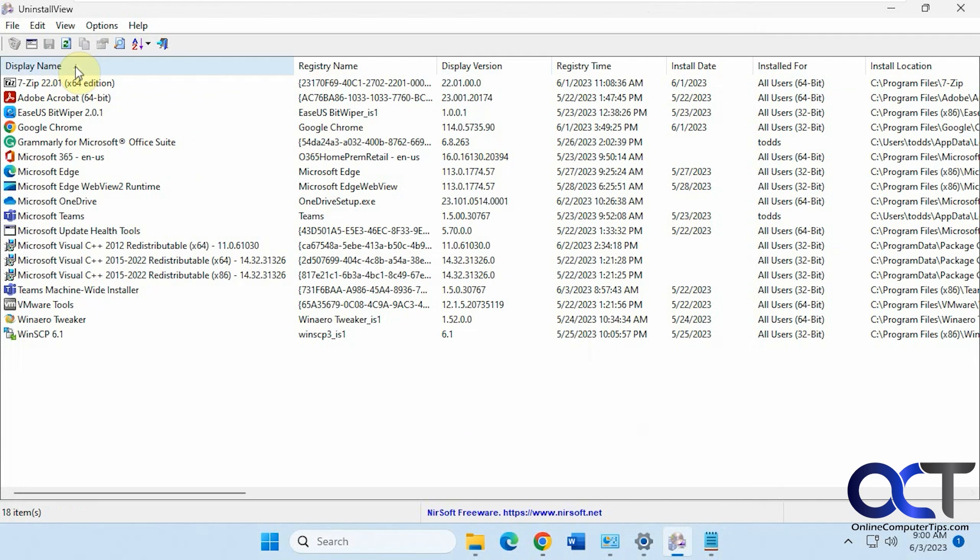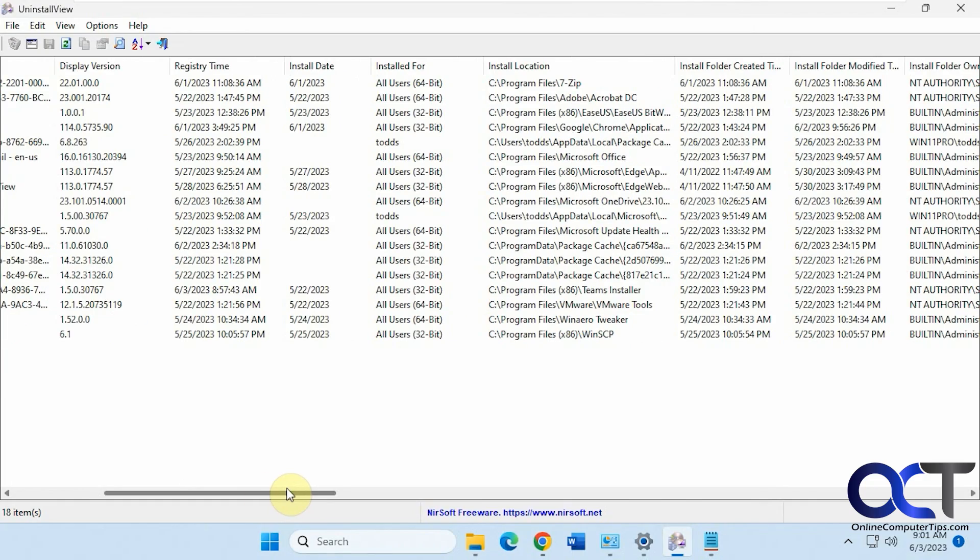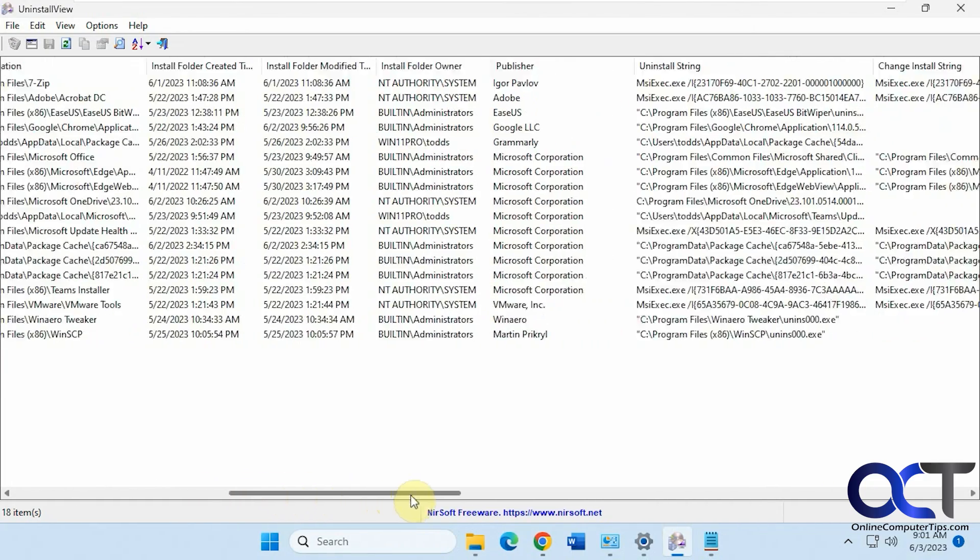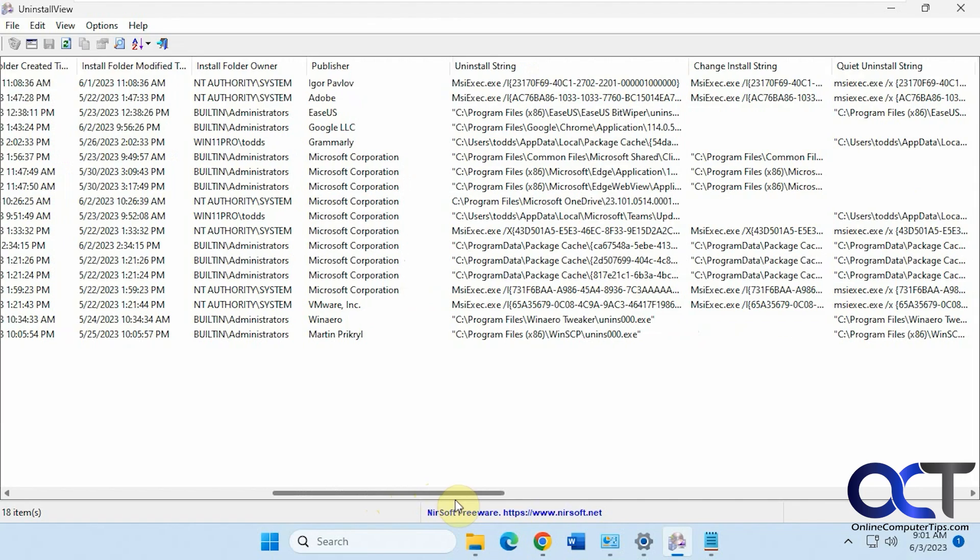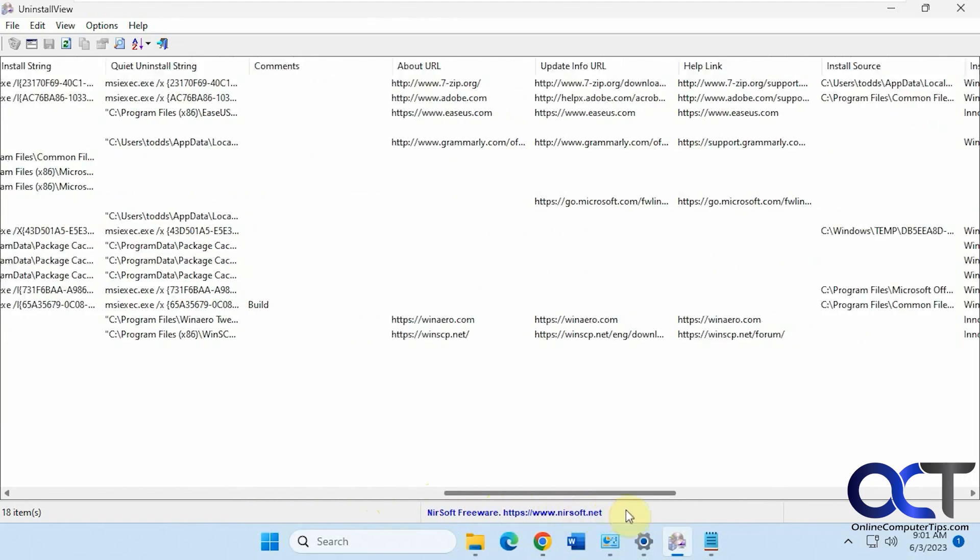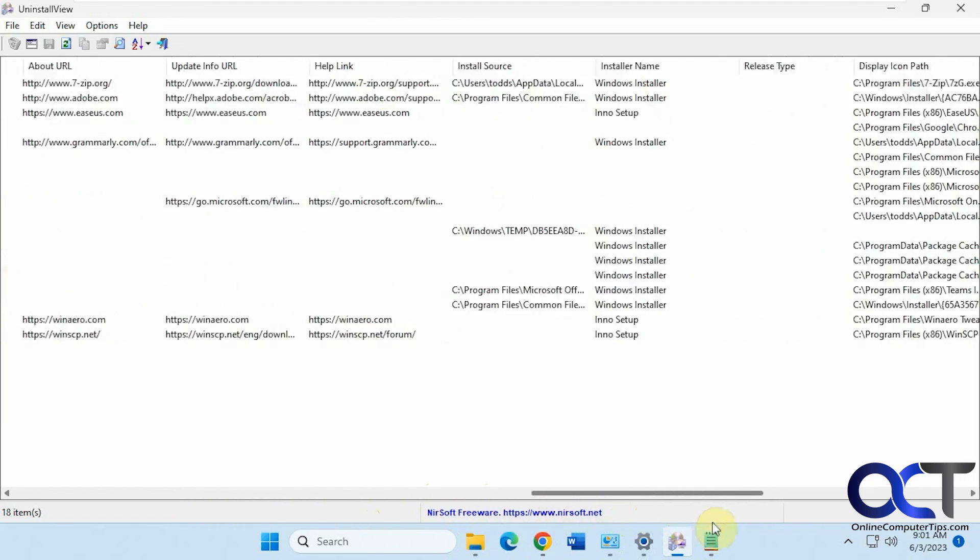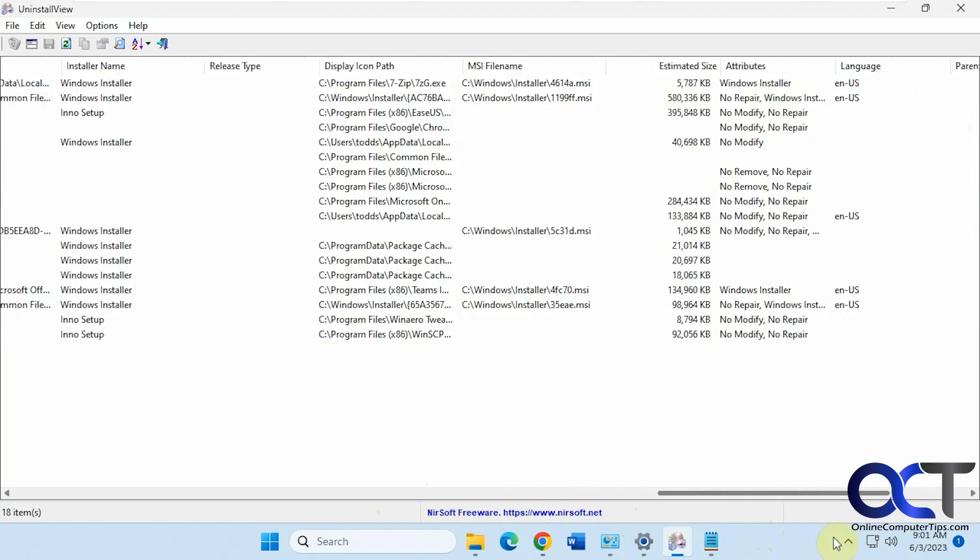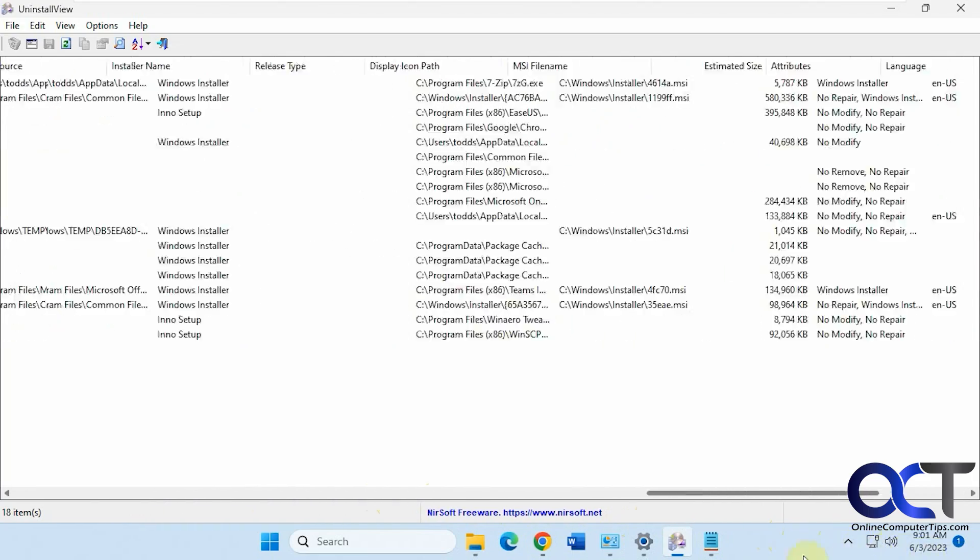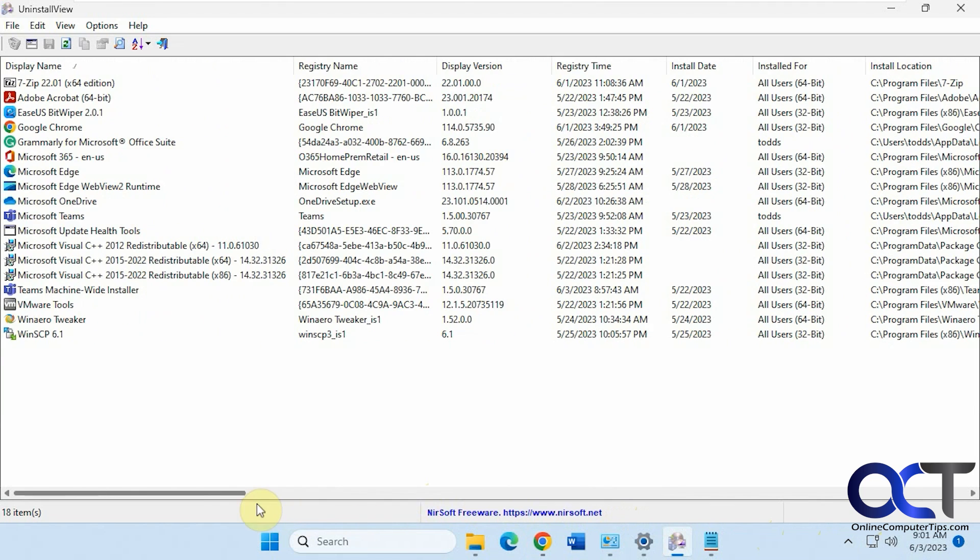And so we have the display name, the registry name, display version, time, install date, installed for, install location, created, modified, owner, publisher, string, all kinds of stuff here, URLs. You can see it's a lot of information compared to what the built-in Windows tools will do.